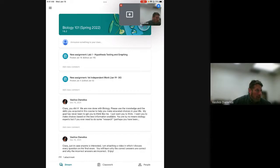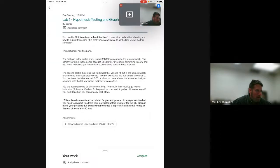You're on your iPad, you're looking at the Google Classroom, so the first thing you need to do is go to the assignment. I can see it right there, New Assignment Lab 1. There you go.